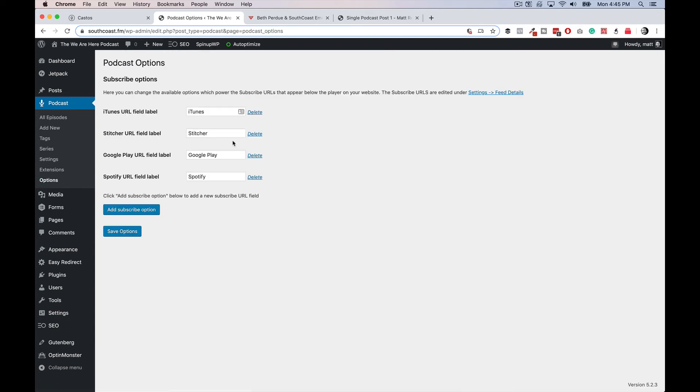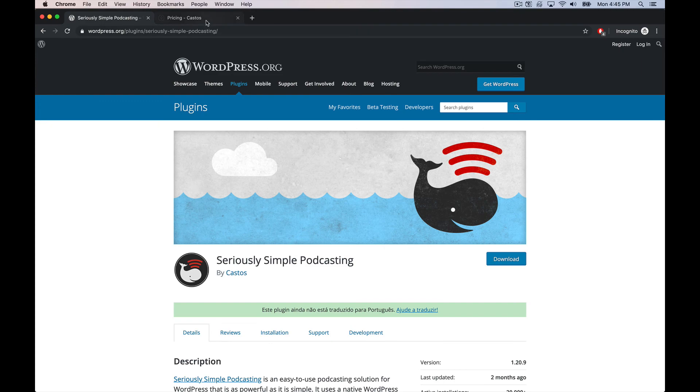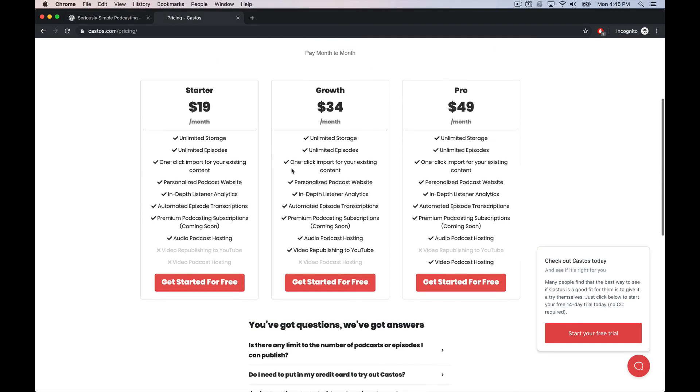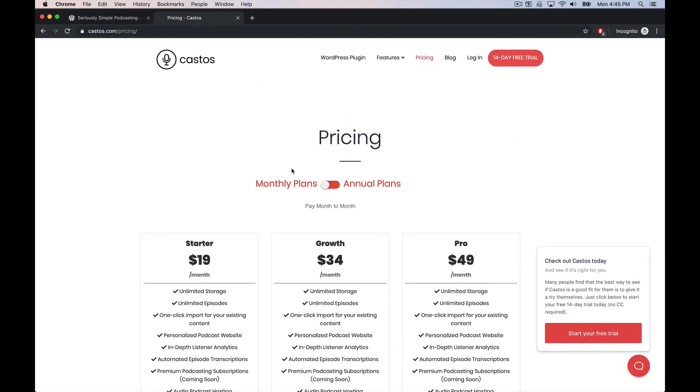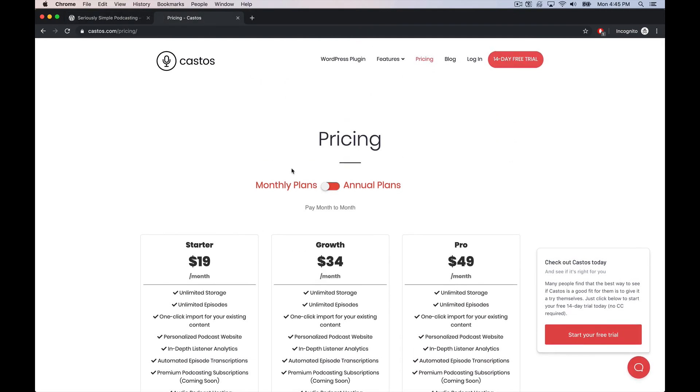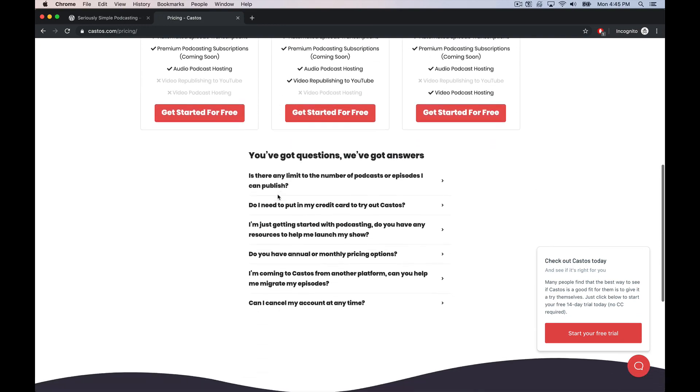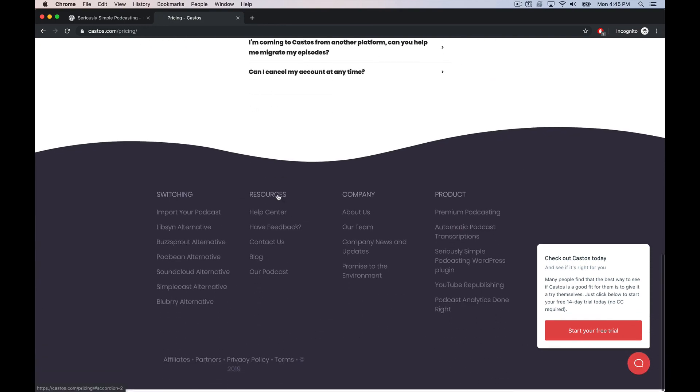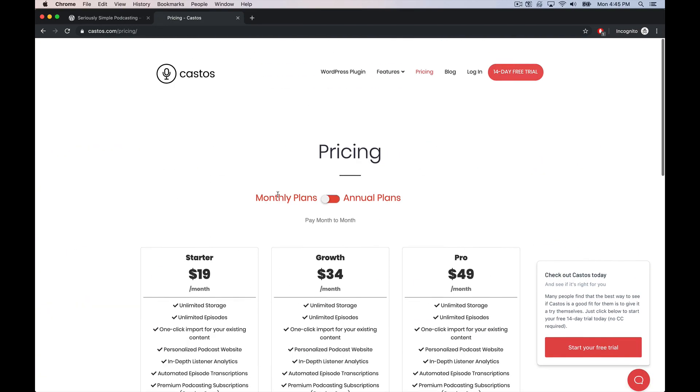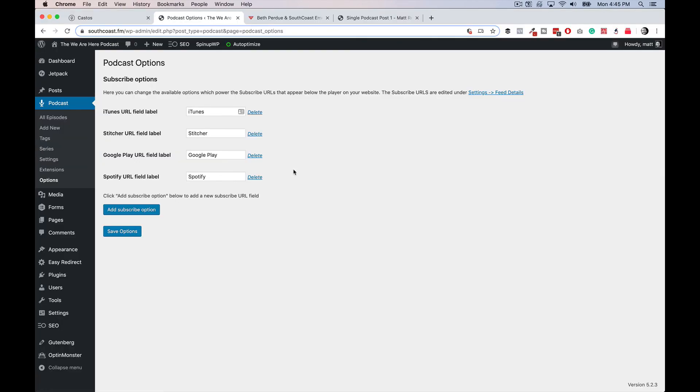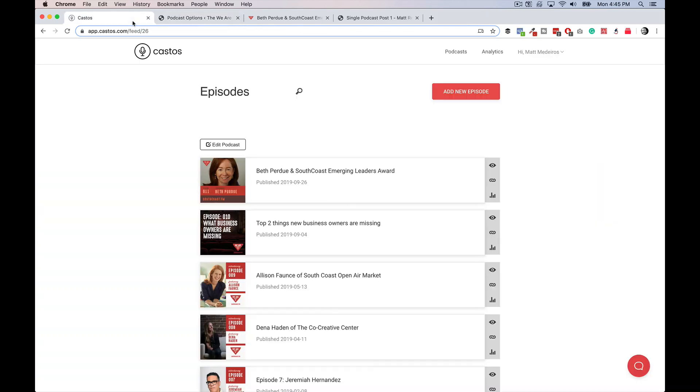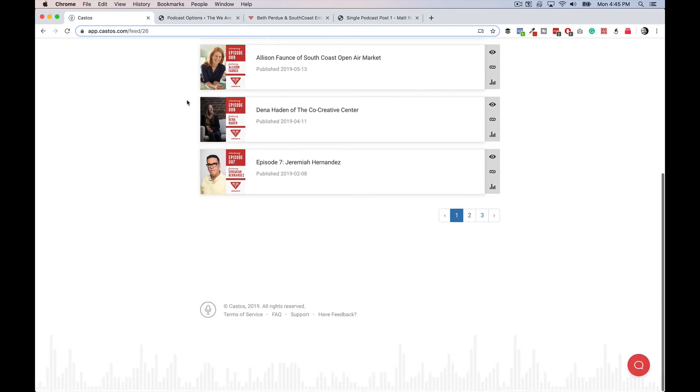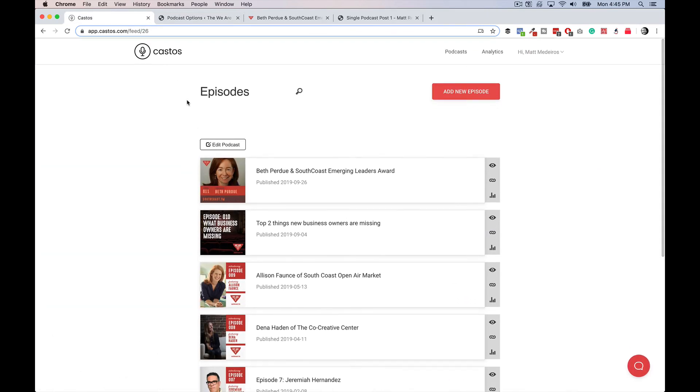And then what it'll also do is give me a nice clean interface to upload and look at stats over on the Castos website. And that just makes it again, super easy for me to understand what's going on with my podcast, my stats, that kind of thing. Just plays really well with WordPress. And I love it. Super simple, super clean, and it just gets out of the way and lets me create content, which is what I really like.